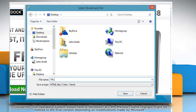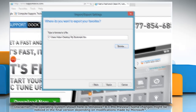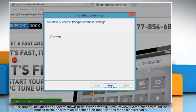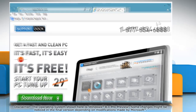Type the file name and then click Save. Click Export and then click Finish to successfully export your favorites. See, that wasn't hard at all! Thanks for watching!